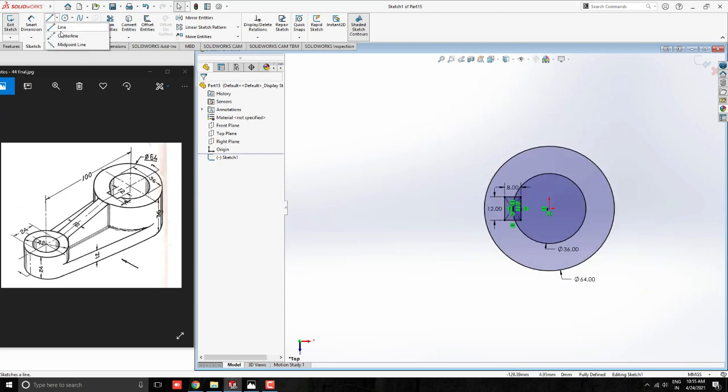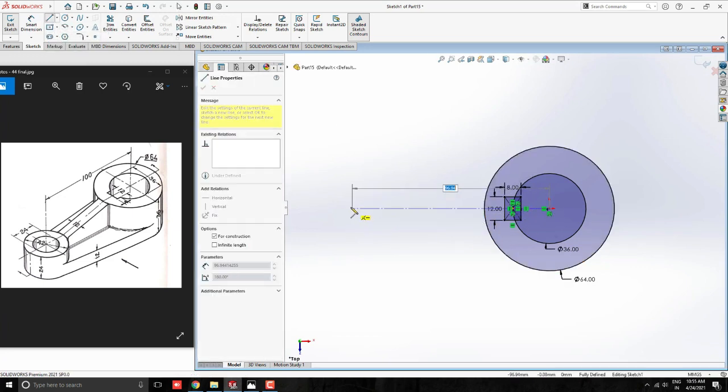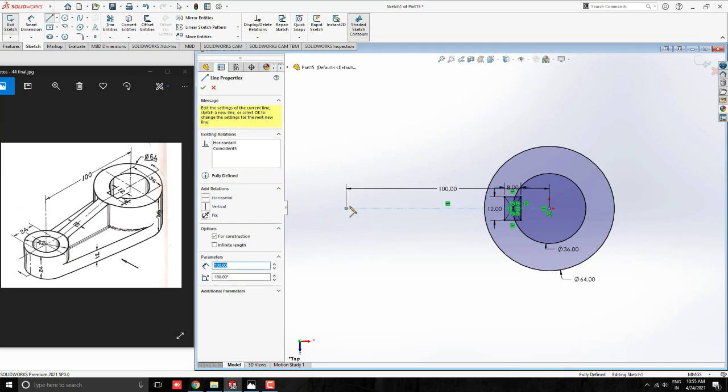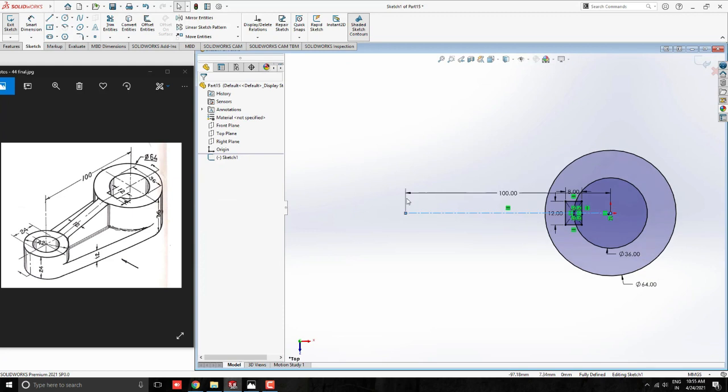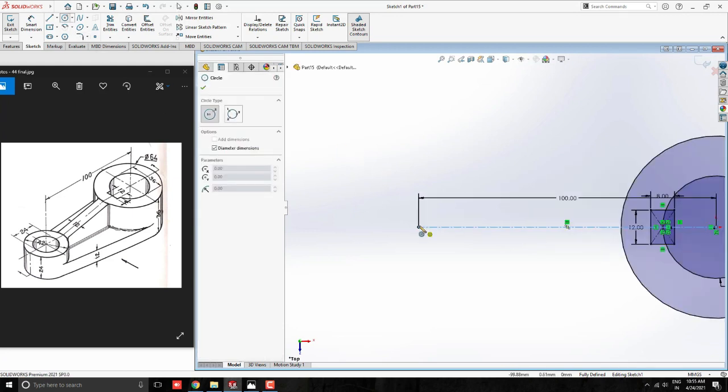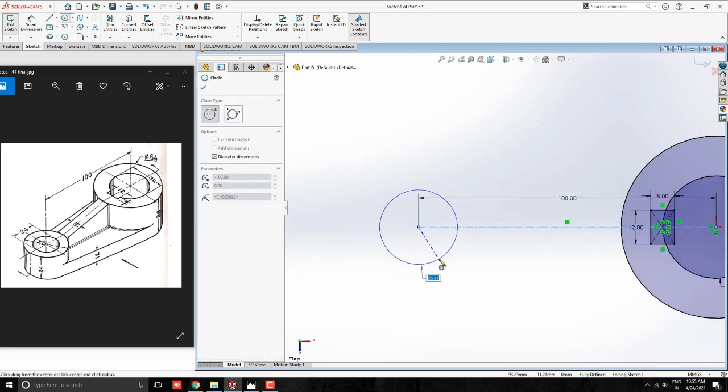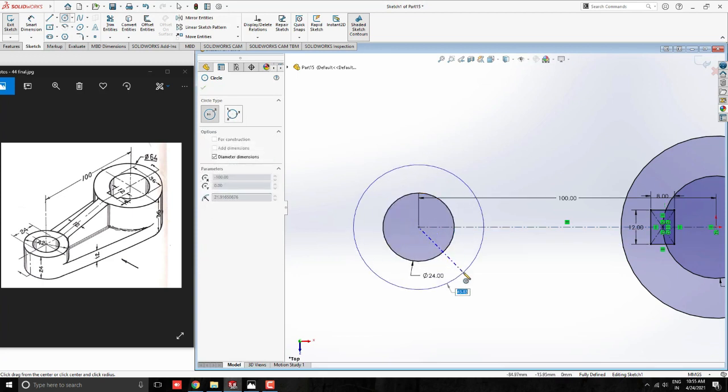Next, take Center Line Tool and draw line from the center point of the circle to the straight left side up to 100mm. Then, take Circle Tool and draw circle with this end point of the line. Diameter 42. Draw one more circle with the same center point. Diameter 24.